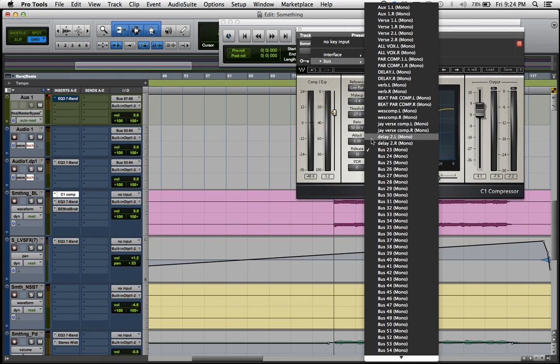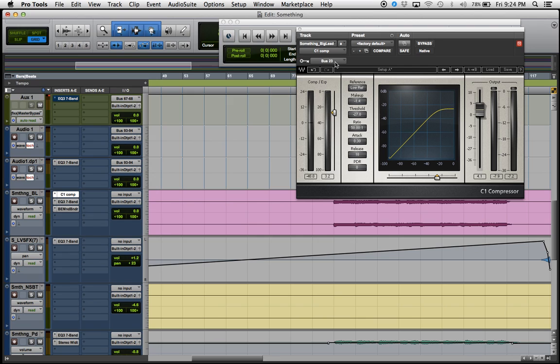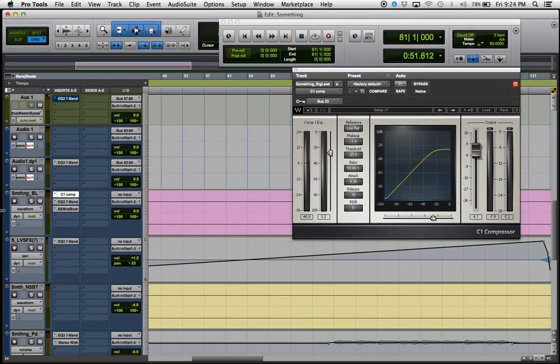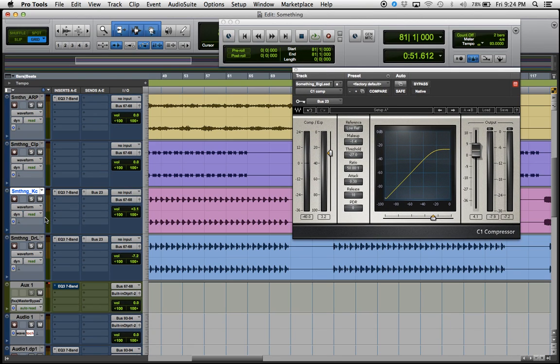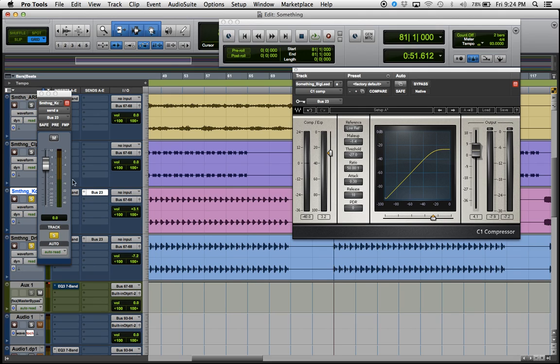You're gonna select the bus that you want. For me, I'm going to use bus 23. So I'll go up here to my kick drum where I want it to sidechain with and create a bus, bus 23.